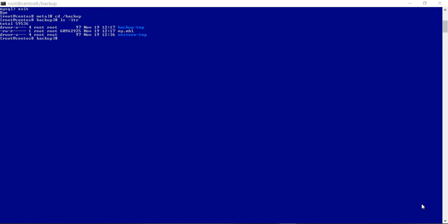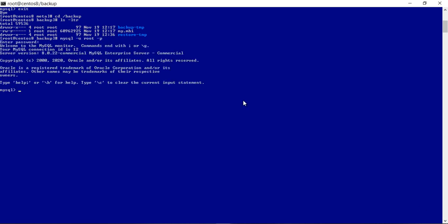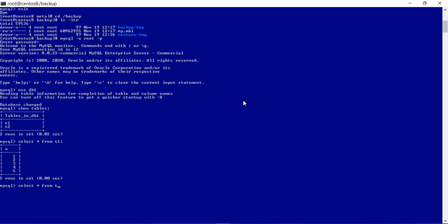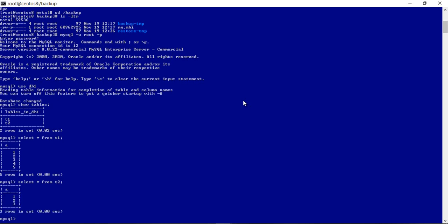In continuation of our previous video where we took a full image backup of the database and restored it, let's make a few changes to the database and then take an incremental backup. With incremental backup, we only back up all the changes made to the database since the last backup. The last backup could be a full backup or even a previous incremental backup. The benefits are decreased time to perform the backup and decreased disk space usage.